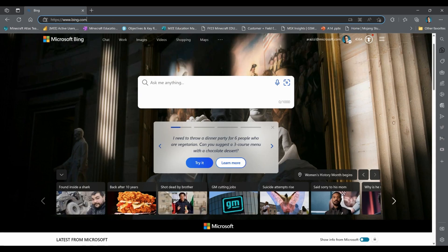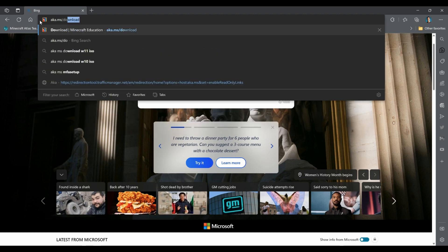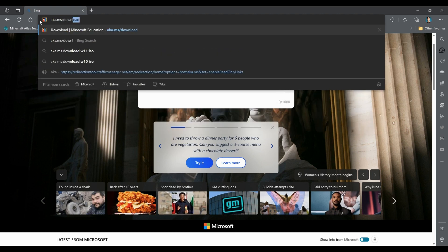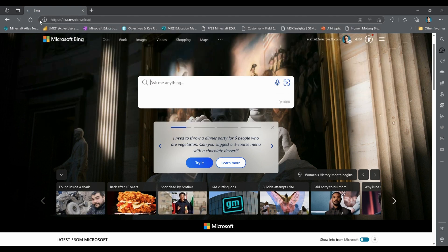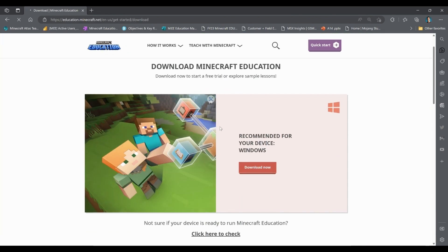The first step is to download Minecraft Education. To do this, open your favorite browser and go to aka.ms/download. Click 'Download Now' to begin your download. Once downloaded, double click the file to begin installing the application on your computer.